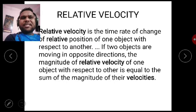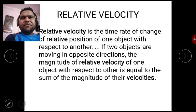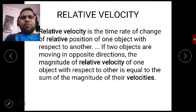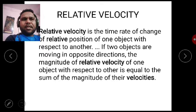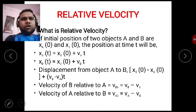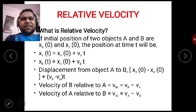Objects may be moving in the same direction or in different directions, and they may be moving with the same speed or with different speeds. We will discuss these cases one by one, and we will discuss the mathematical derivation for relative velocity.